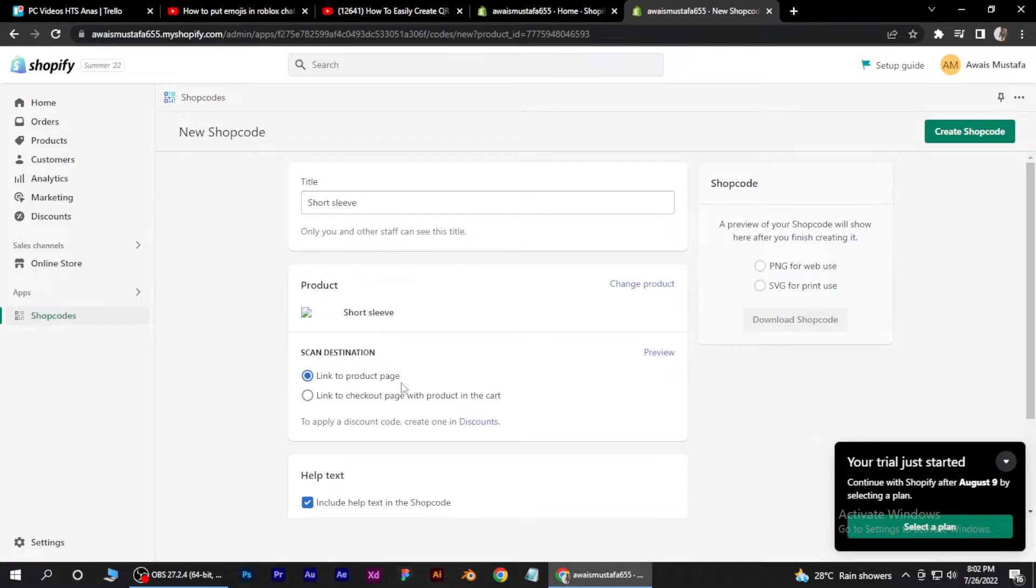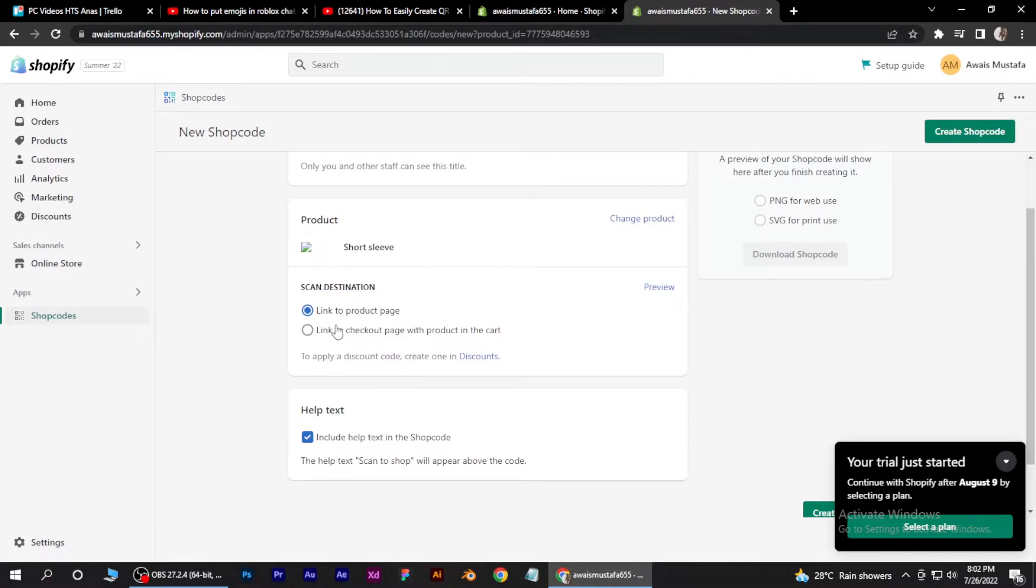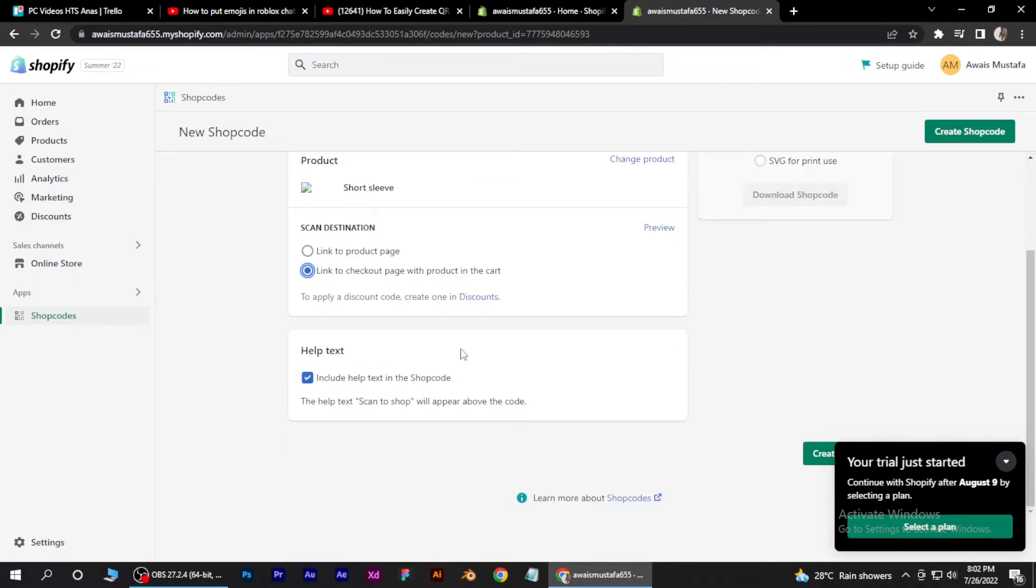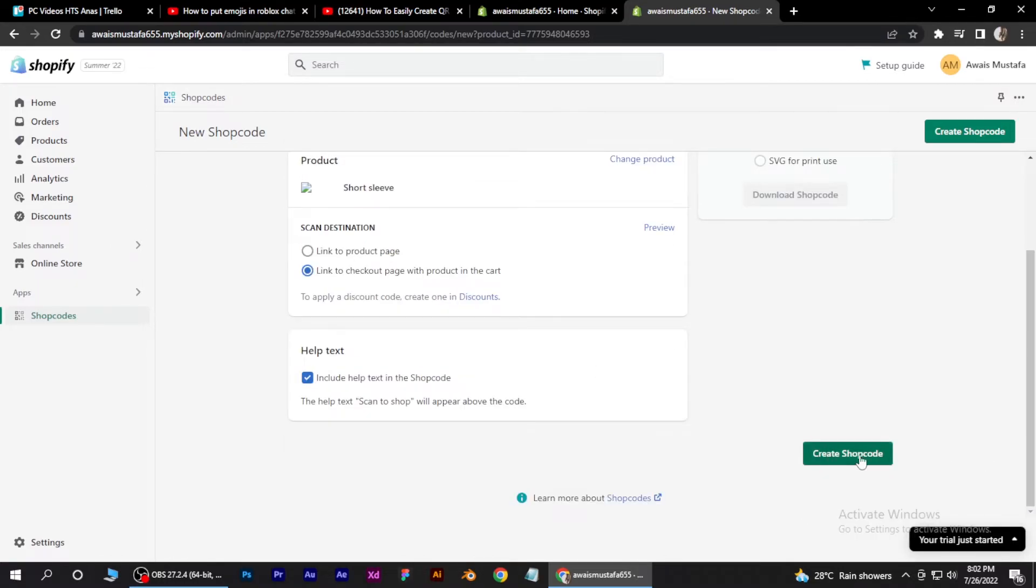Now you have many more options here like you can link it to your product page and also link it to your checkout page with product in the cart. So it's all up to you. And now just simply click on this create shop code button.